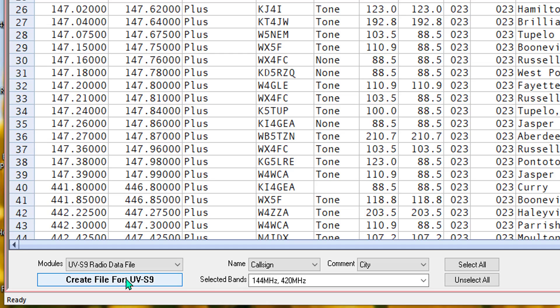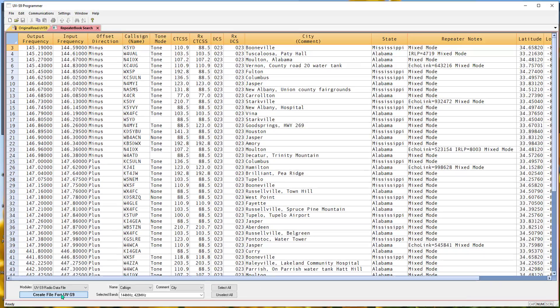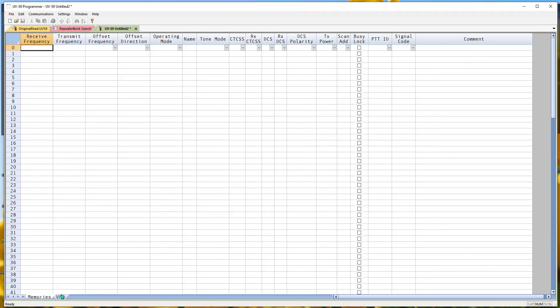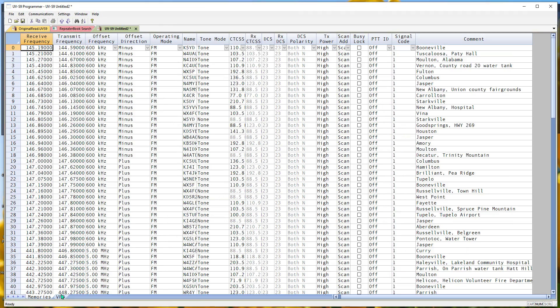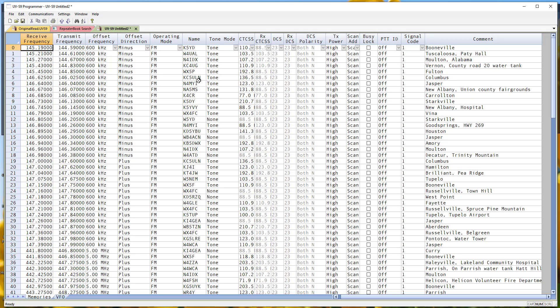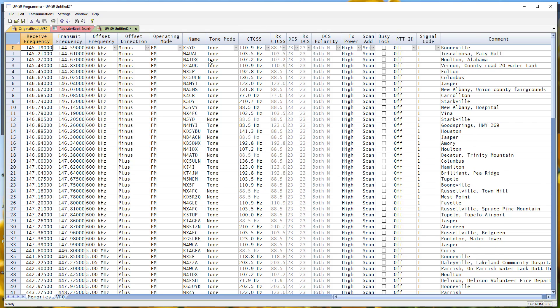Now I'm going to create my programming file. Just that quick and easy, there it is. This is ready to go to the radio with the names, with the tones, tone values are set up.